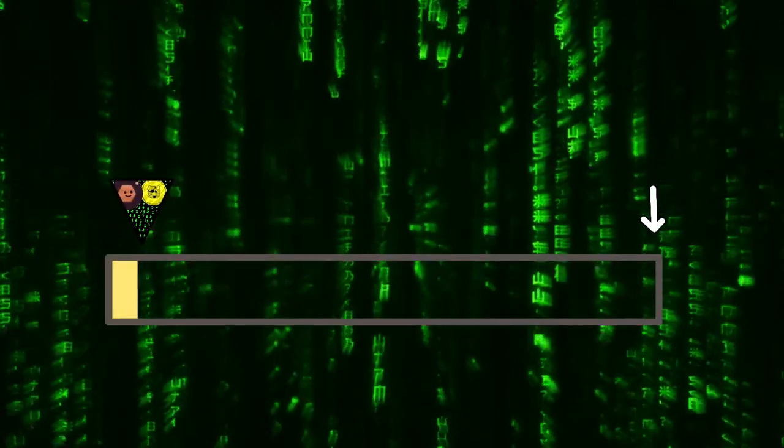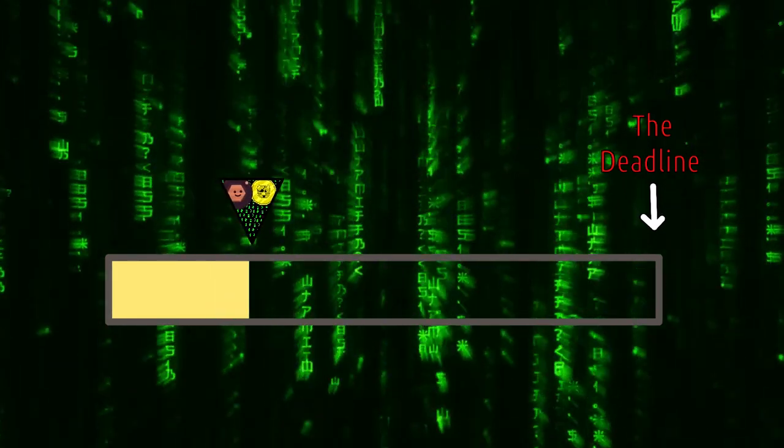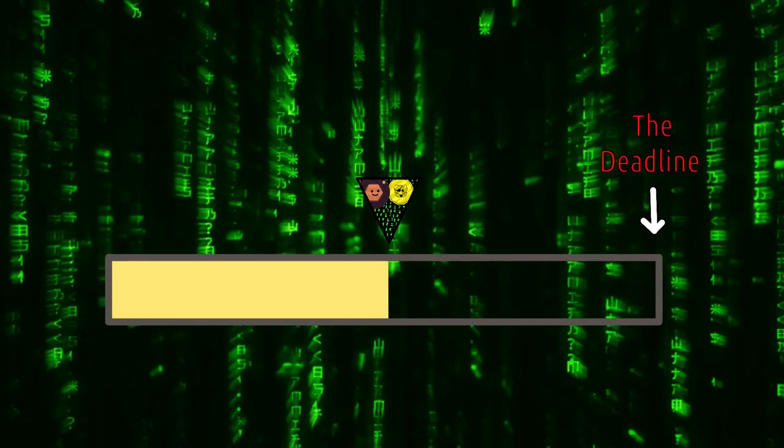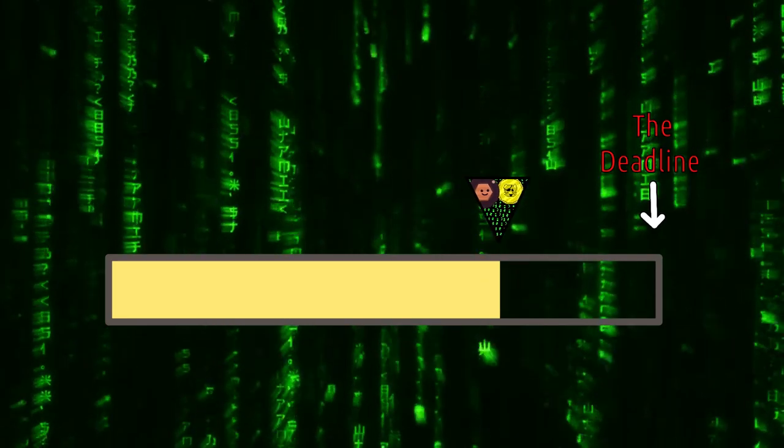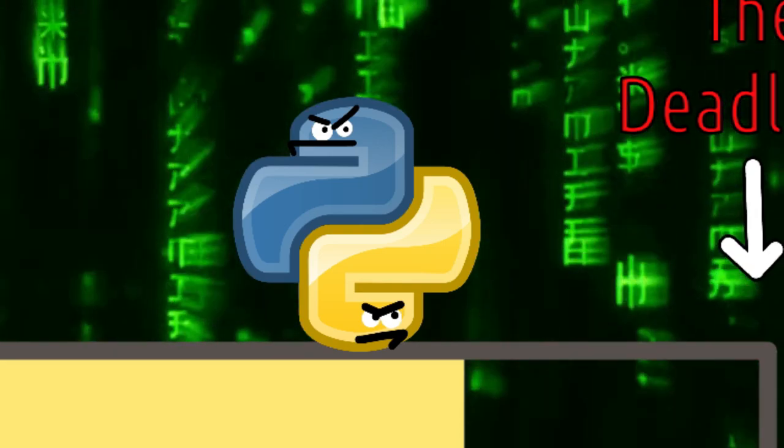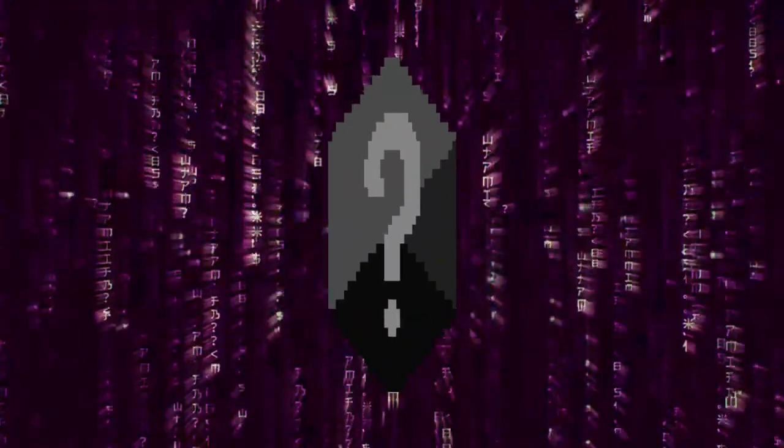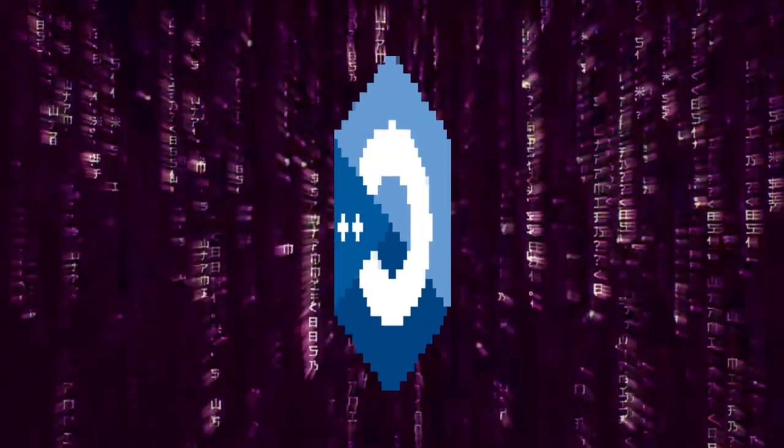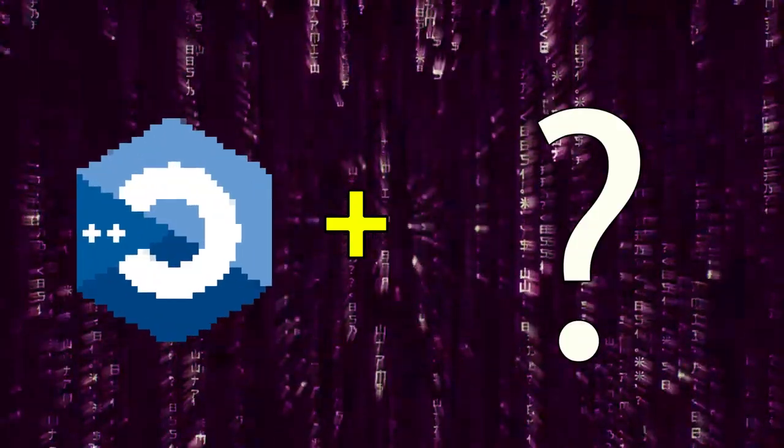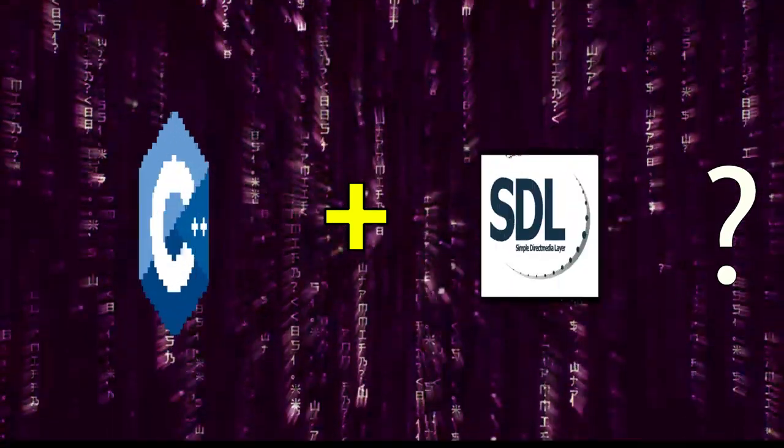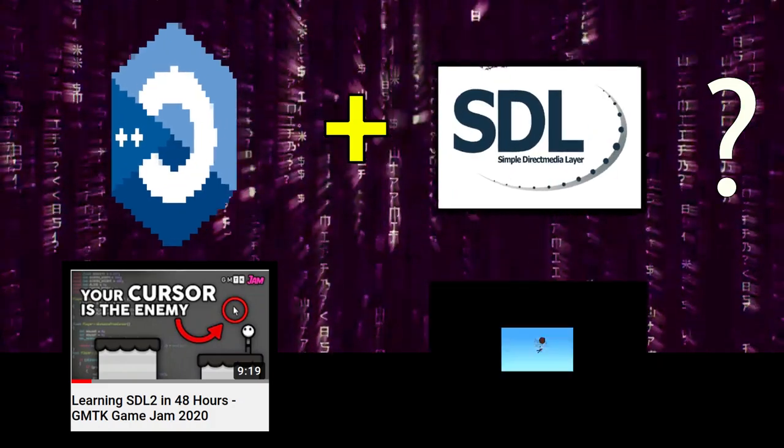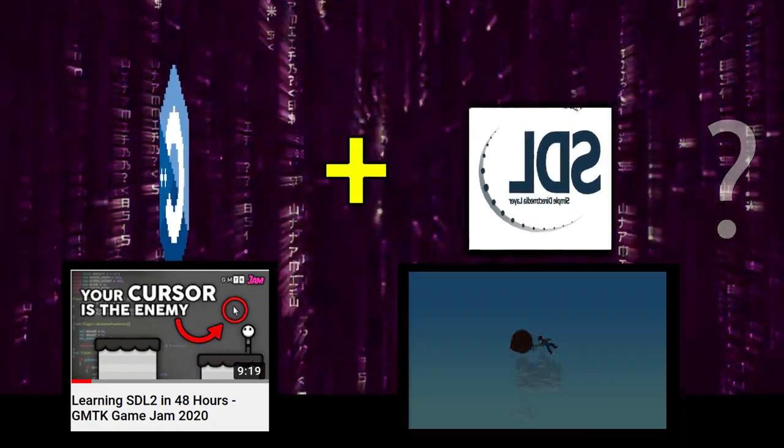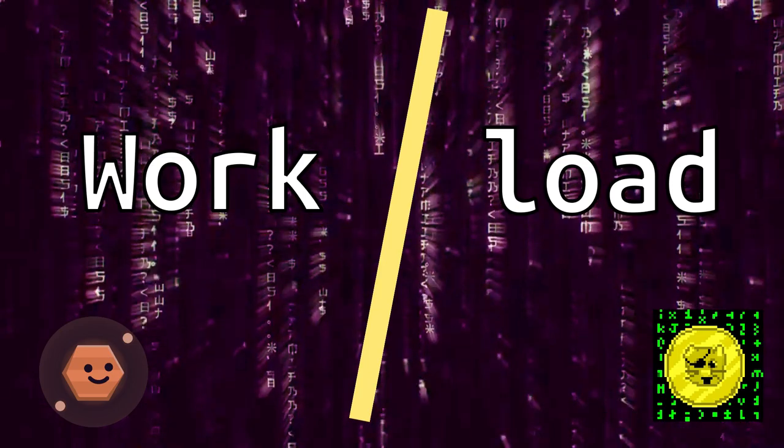I knew the jam deadline would be tight because it took place right during harvest, which is the busiest time of the year for me, but I figured we would be able to pull something off that would both look and feel nice. At least that's what I thought before Python came along and hijacked our project - but more on that later. PolyMars and I didn't have to spend any time deciding on a programming language to use. There was only one real option for us: C++, the very best programming language on earth. The only decision we had to make was which library to use. We both had experience working with SDL2 before, so we figured it would be a great choice.